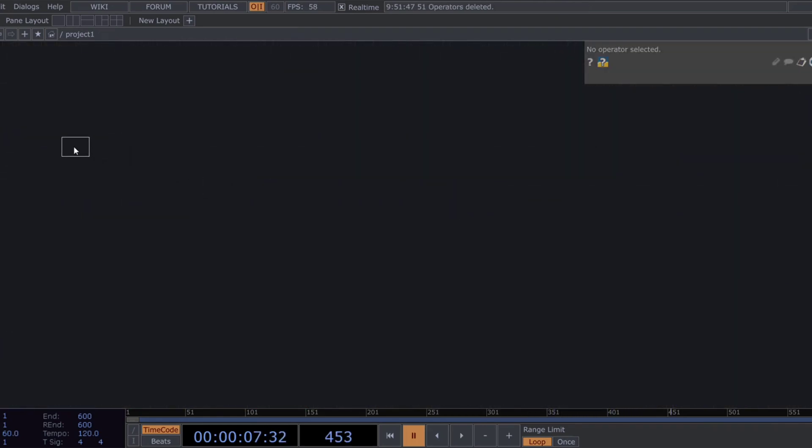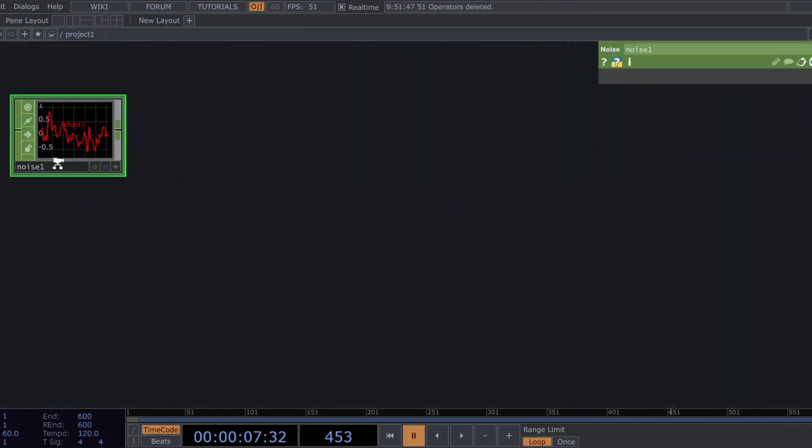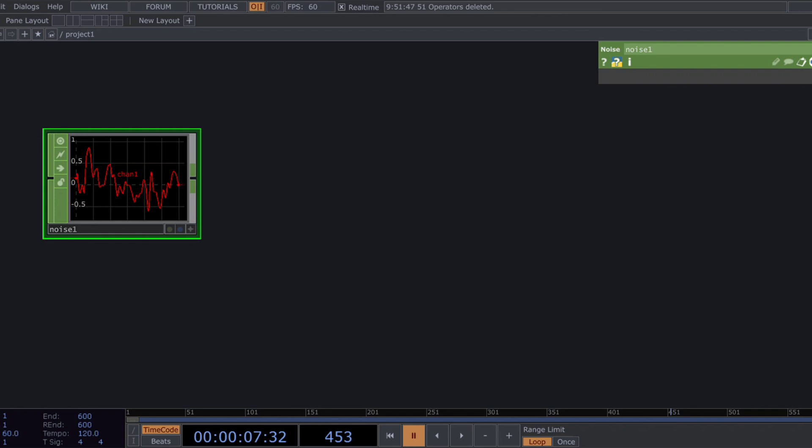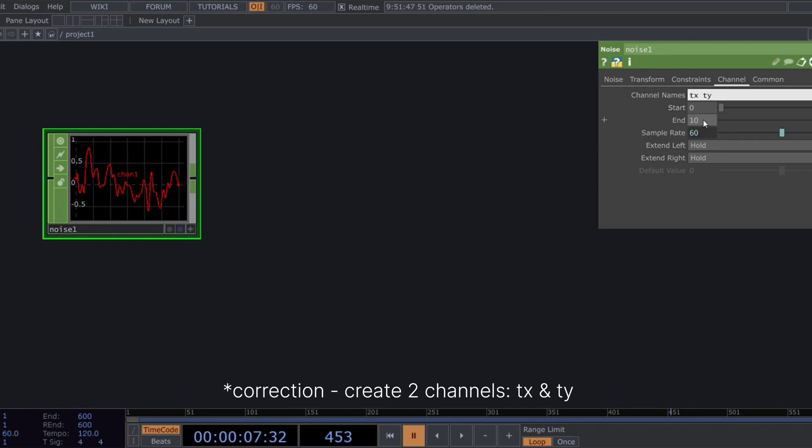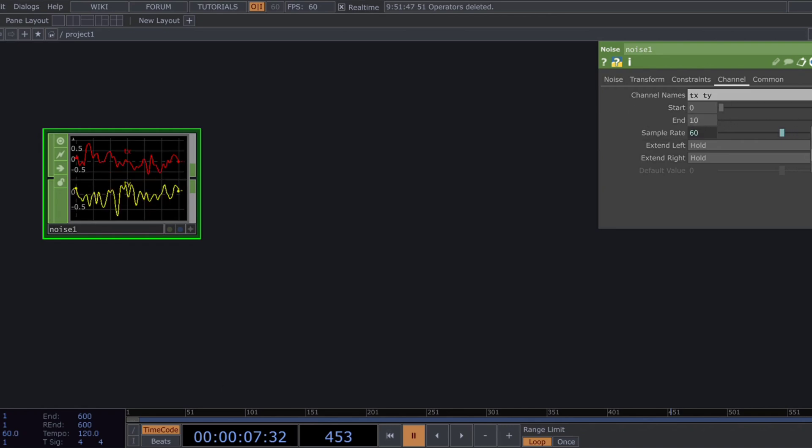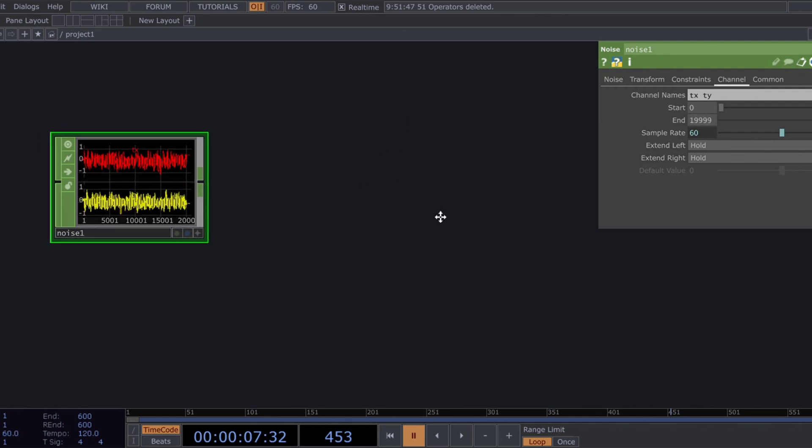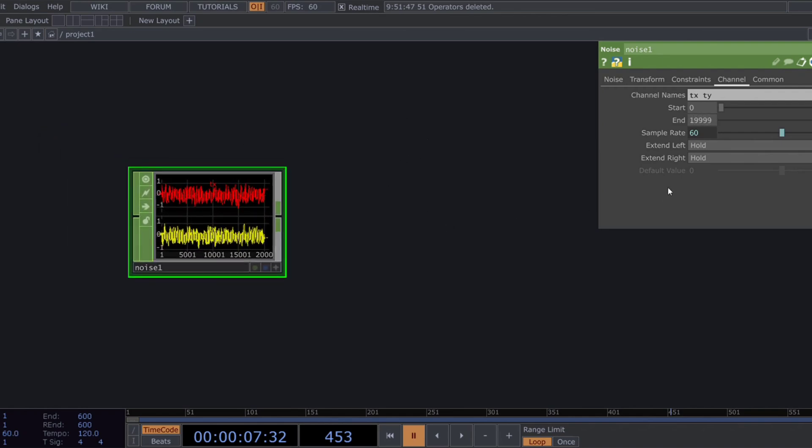Let's start by adding a noise chop. Create three channels, TX, TY, and TZ. Change the start and end type to samples and set the end samples to 19,999.